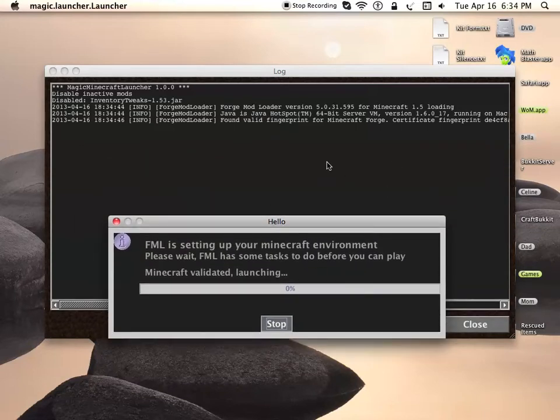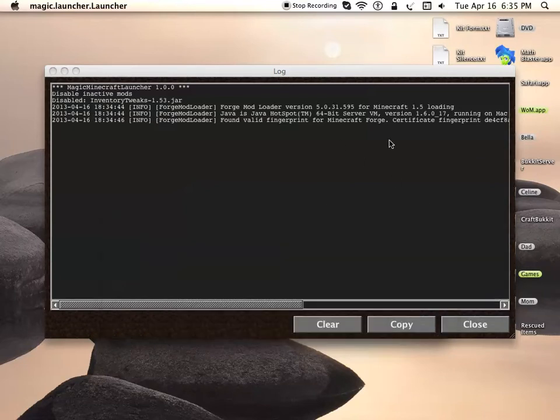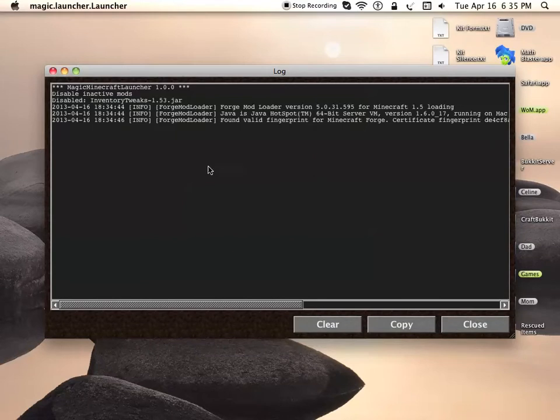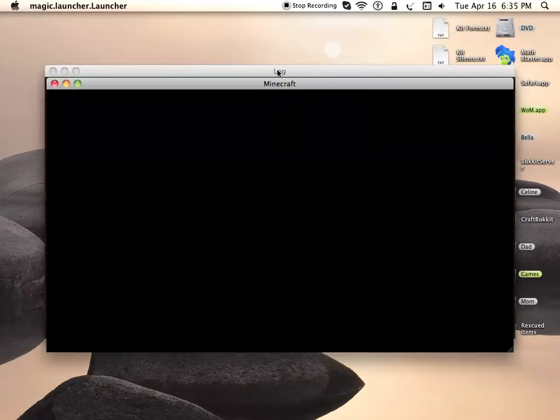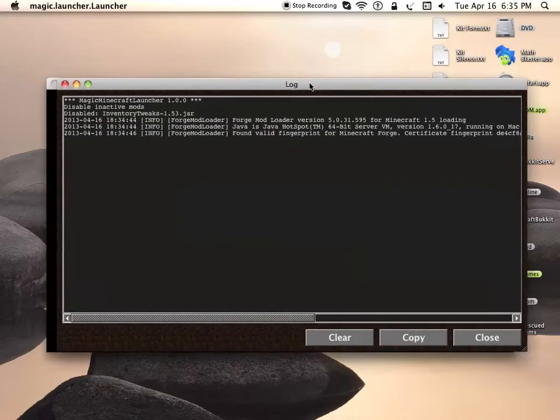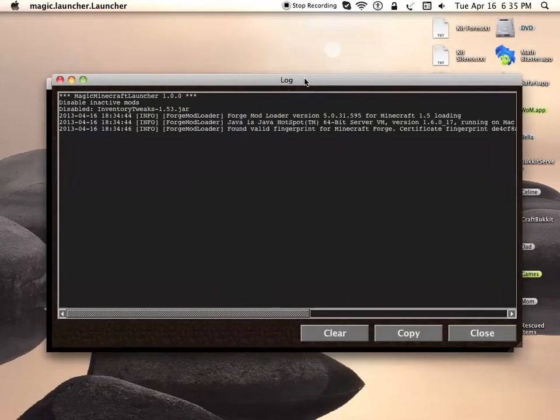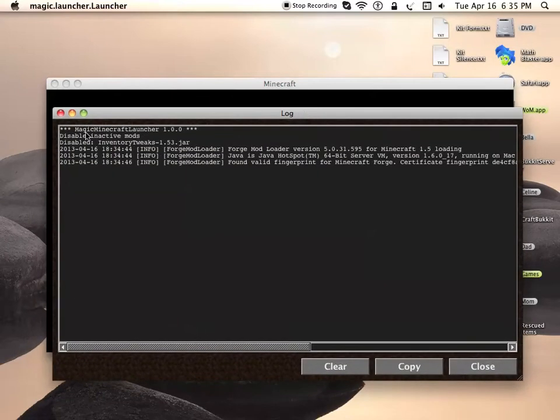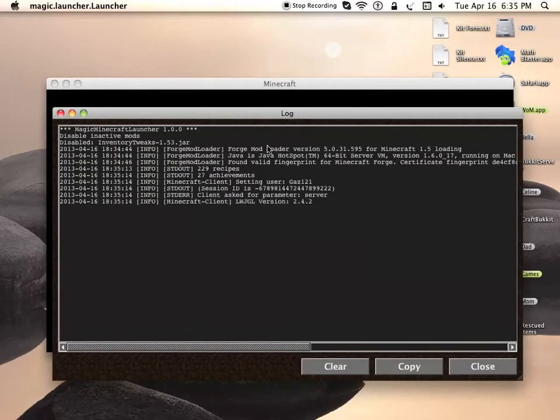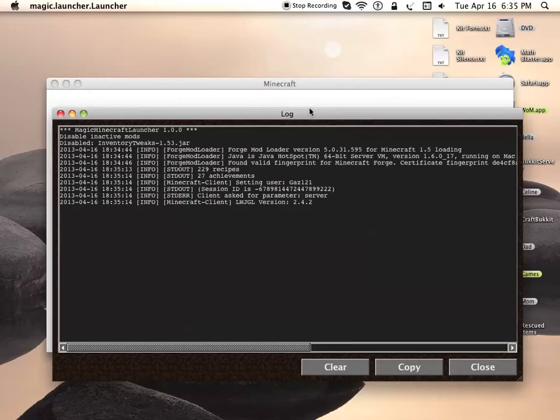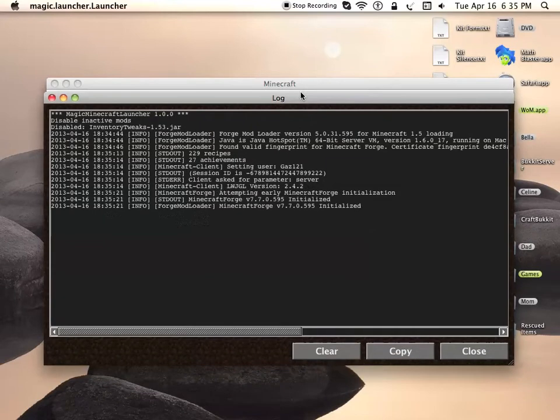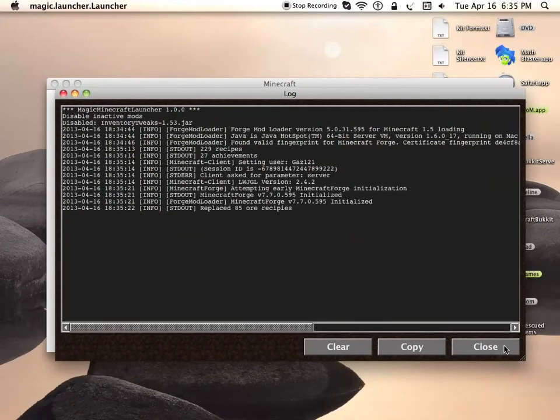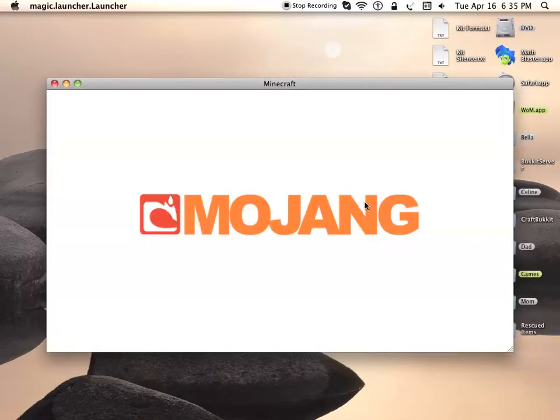The more mods you have, the longer it'll take for Minecraft to start up because it's loading all those mods. You probably won't be seeing this log right here because it's a checkbox you can check off if you want to see it. It's usually made to modify what you're doing, like what's happening inside the system. I'm just going to close this.